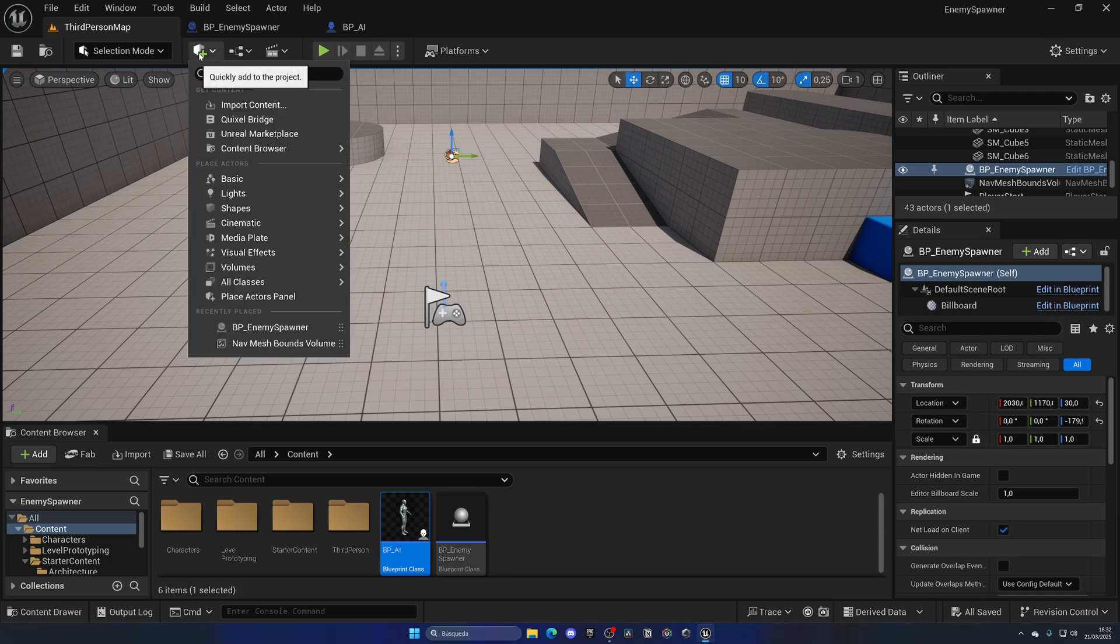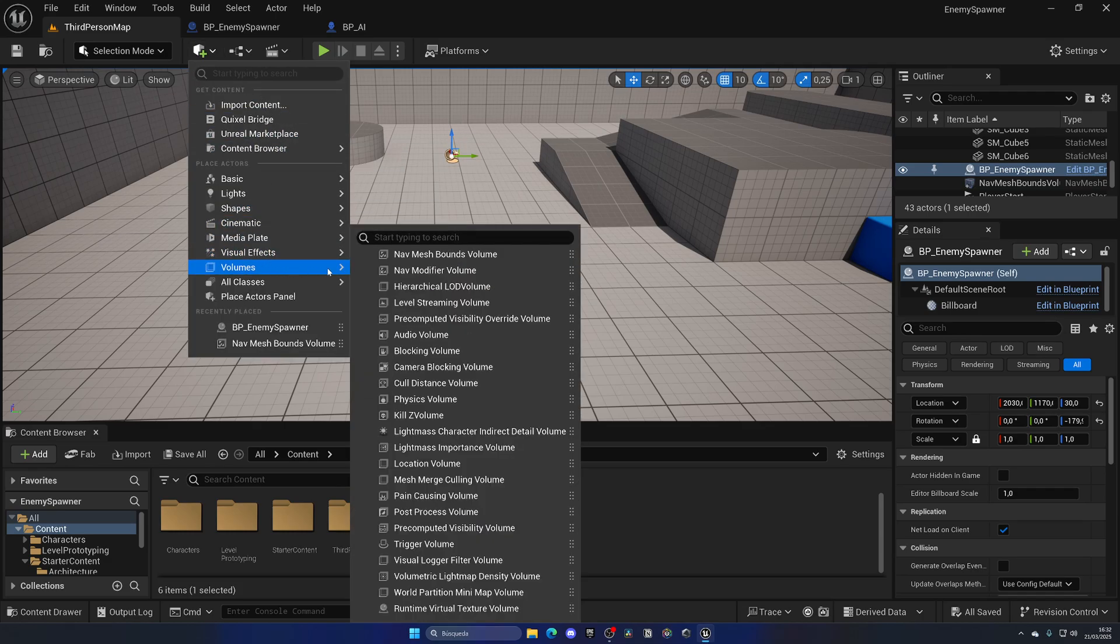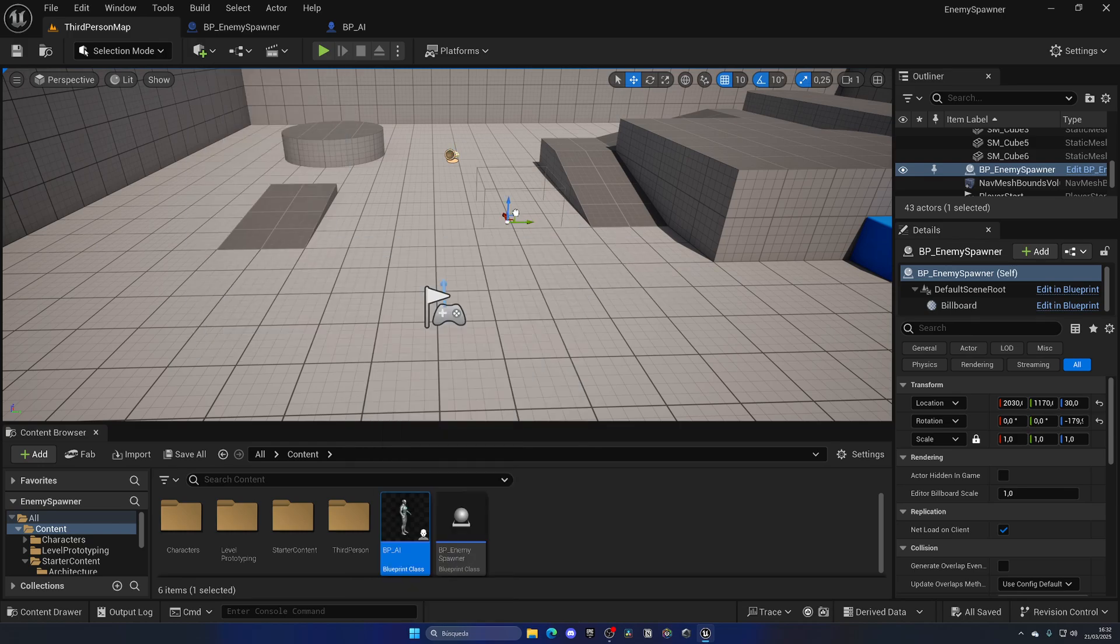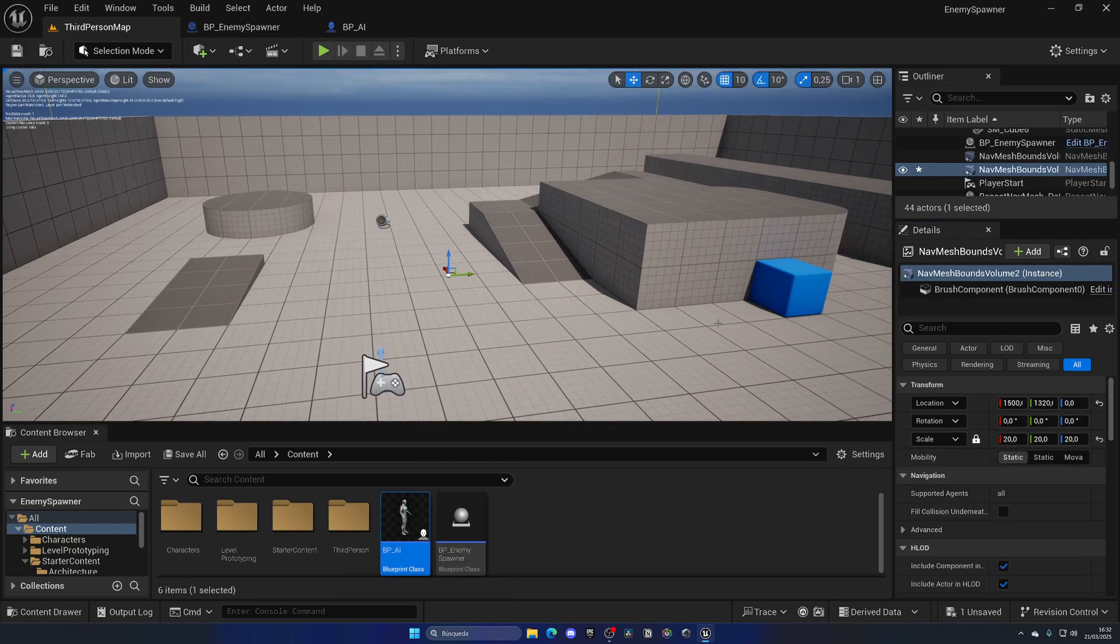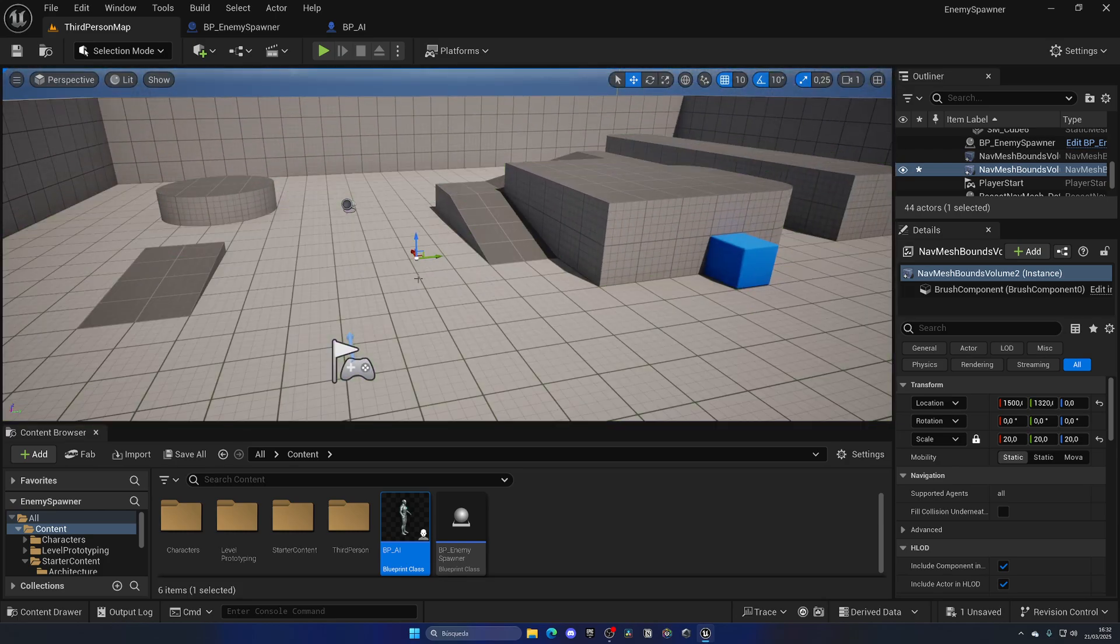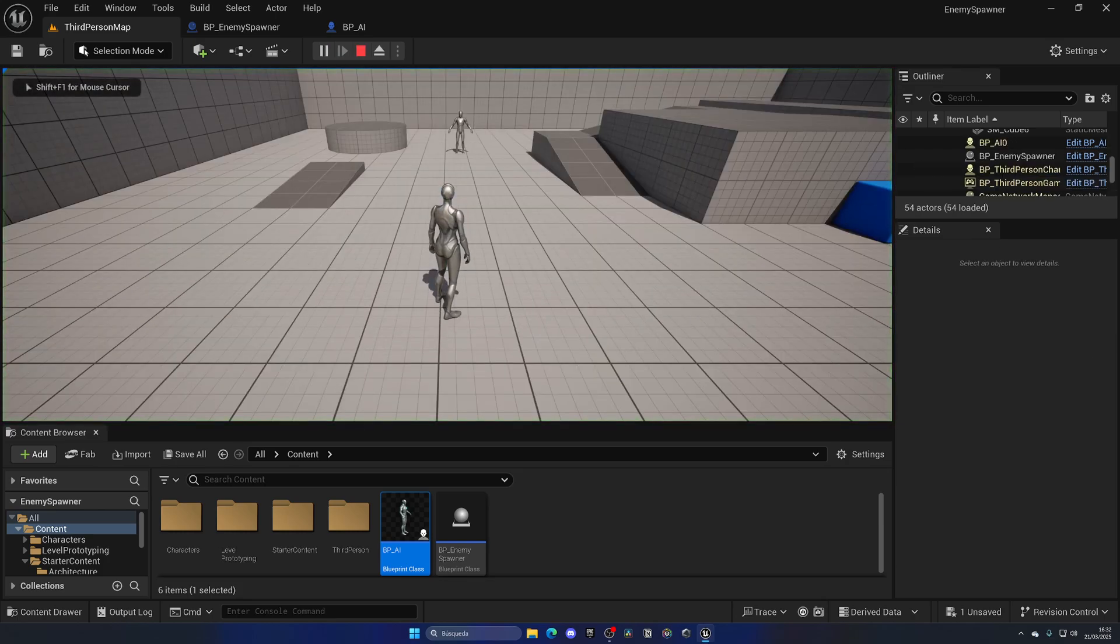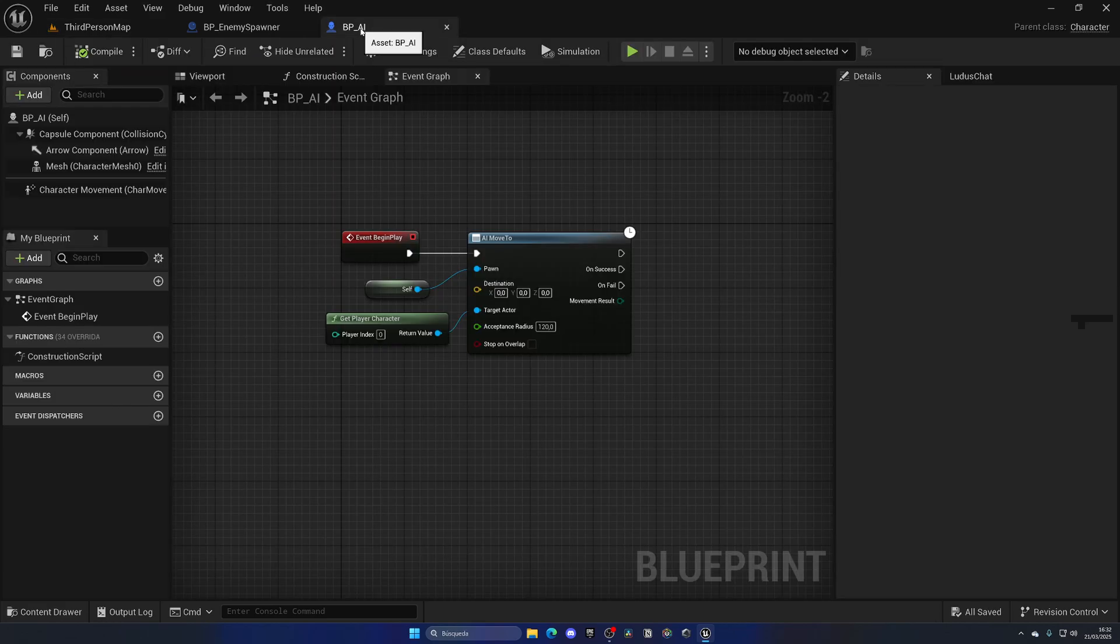I need to go up here into the Quickly Add to the Play section, go to Volumes and drag in a NavMesh Bounds Volume. I'm going to set this to 20 scale. If I press P you can see this green path that the AI can go. Now if I press play you see one thing—he doesn't move again.